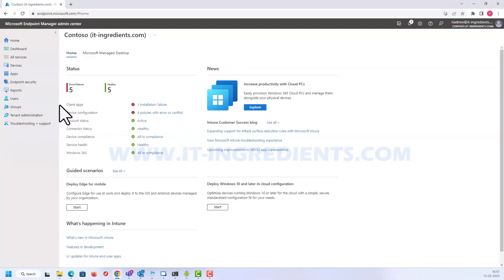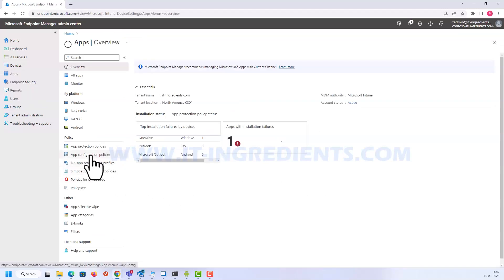The next thing we need to do is create an application protection profile as well as an application configuration profile for the applications we want to use. Let's go to Applications and then Application Configuration Profiles. In this demonstration, I'll be accessing a URL hosted on my intranet server using the Microsoft Tunnel gateway, so I'll be creating two configuration profiles — one for Microsoft Edge.